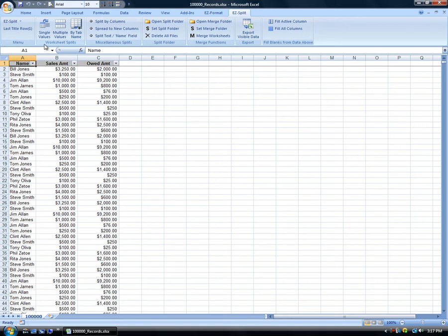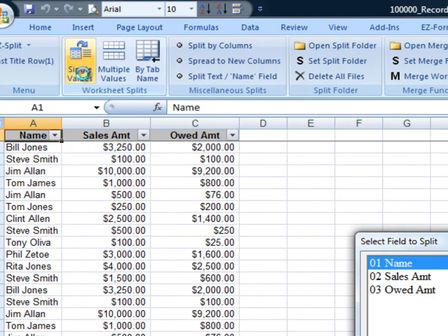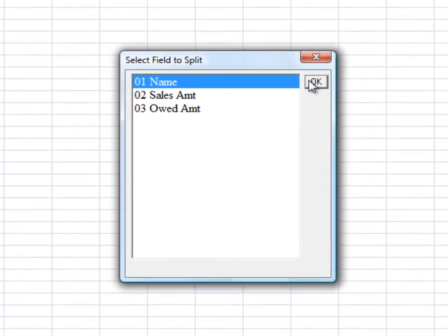Simply click the single values icon on the ribbon or select the first option from the S-icons menu on the EasySplit toolbar.